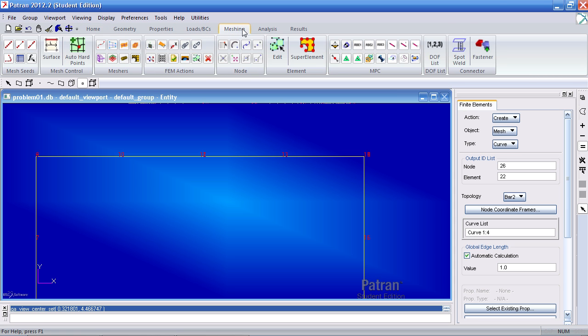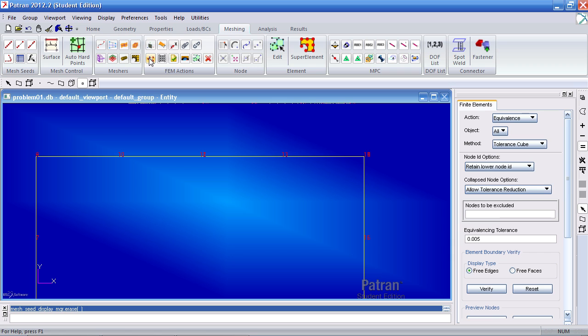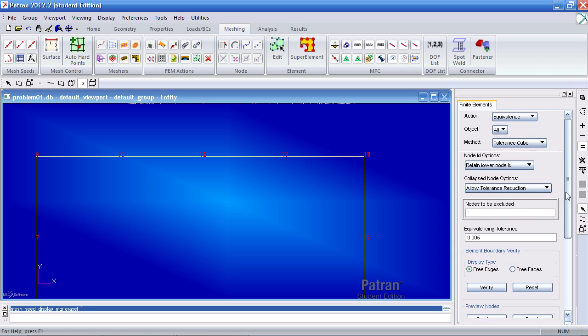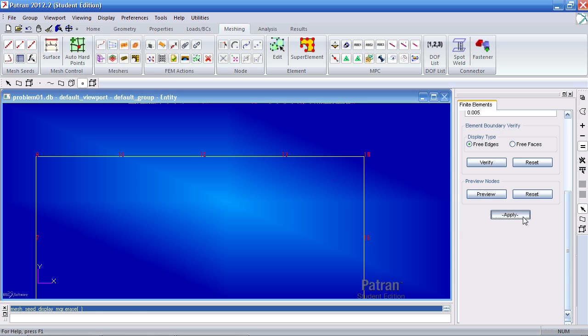In order to fix this, you will go to the meshing tab and you will click equivalence here. Click apply and it removed duplicate nodes. So now you can clearly read the nodes and you don't have any more overlapping nodes.